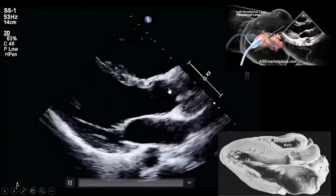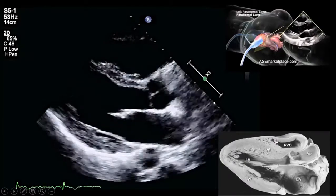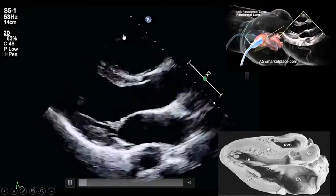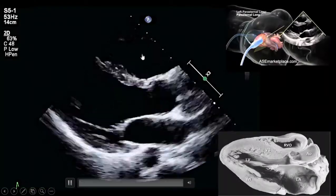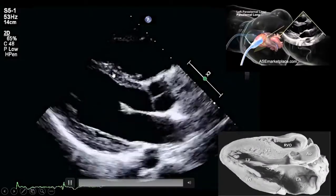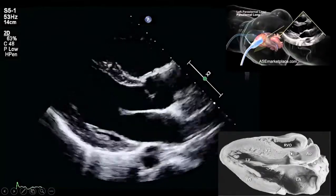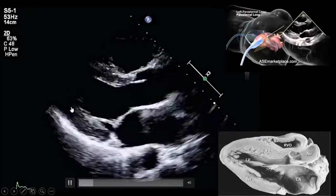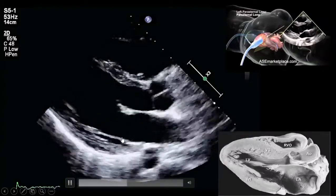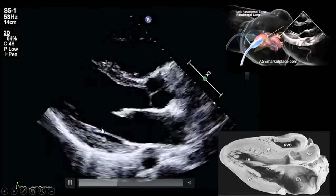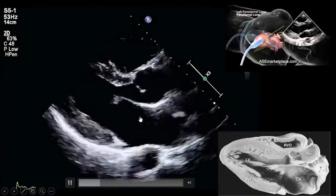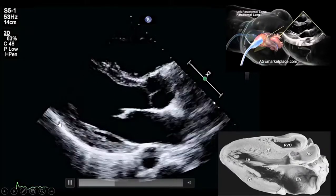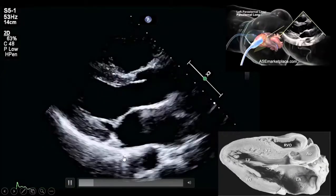The structures visible in the PLAX view include: the RVOT free wall of the right ventricle, IVS (interventricular septum), anterior wall of the aorta, two cusps of the aortic valve (anterior and posterior), posterior wall, anterior and posterior mitral valve leaflets, chordae tendineae, a hyperechoic line representing the left atrium, descending thoracic aorta, and the pericardium as a very hyperechoic, reflective, thick line. Note there may be near-field artifact making the RVOT less clear.